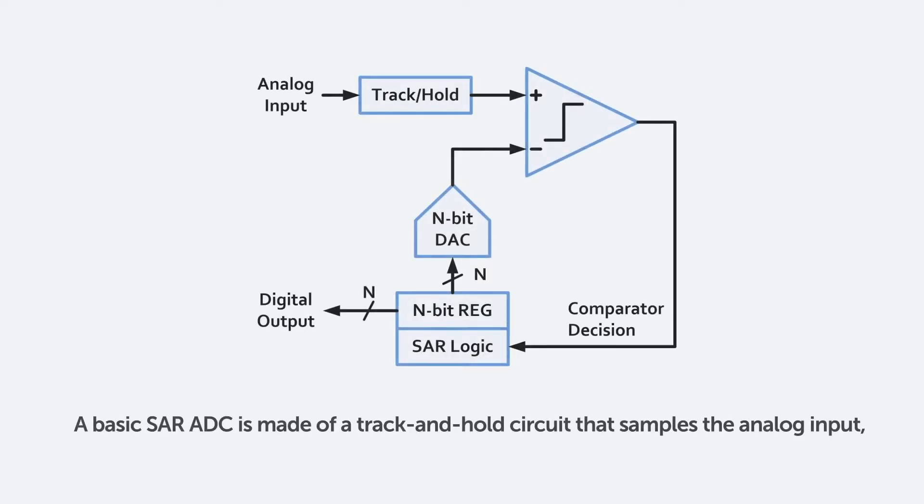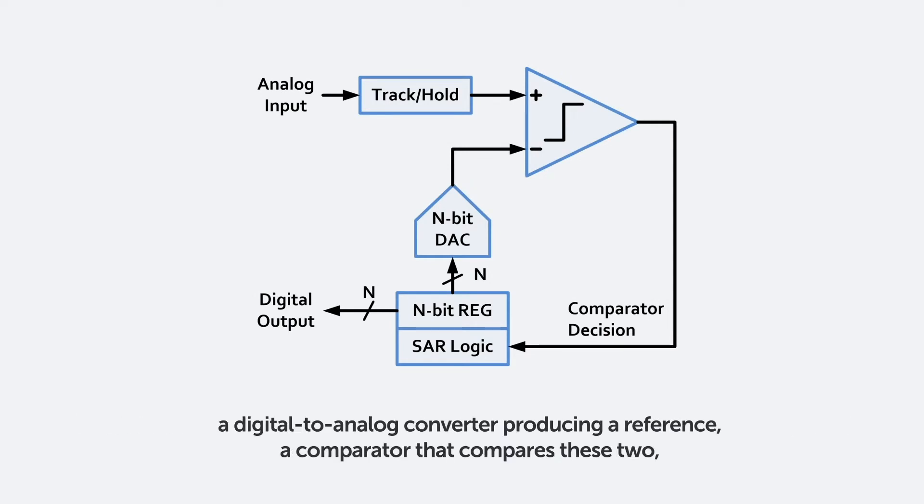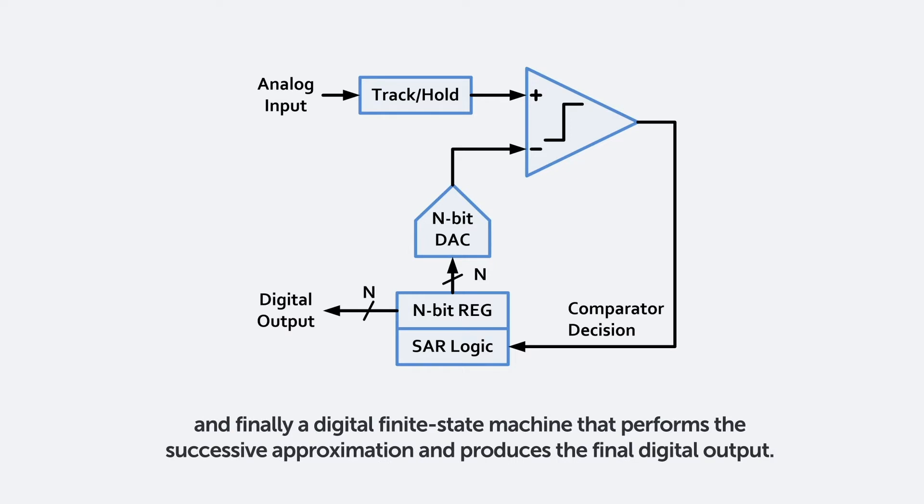A basic SAR ADC is made of a track-and-hold circuit that samples the analog input, a digital-to-analog converter producing the reference, a comparator that compares these two, and finally a digital finite state machine that performs the successive approximation and produces the final digital output.